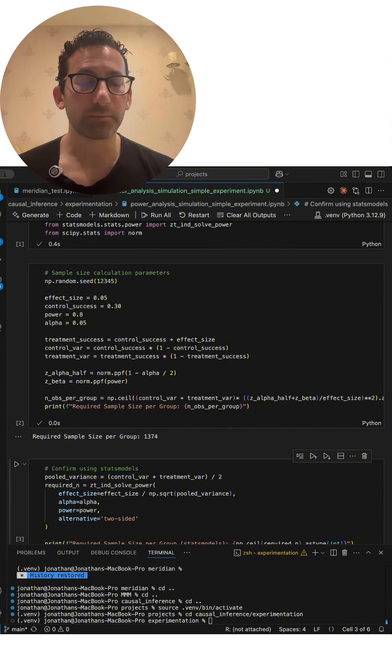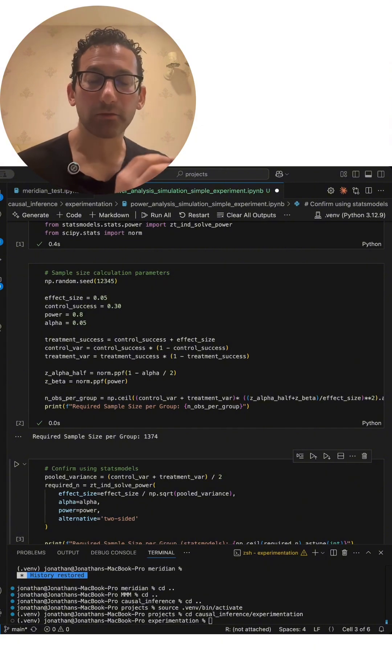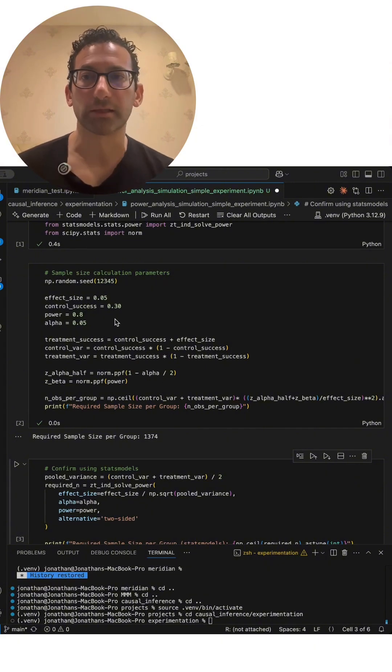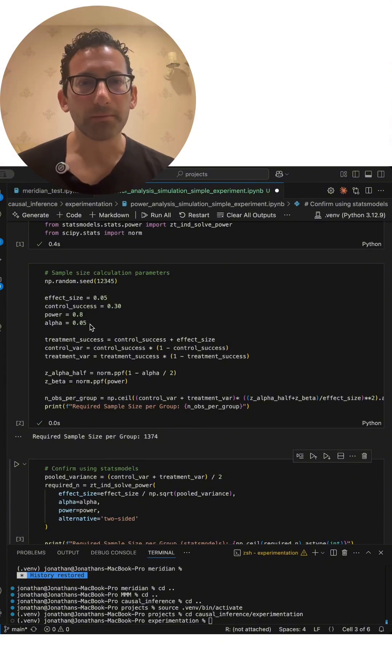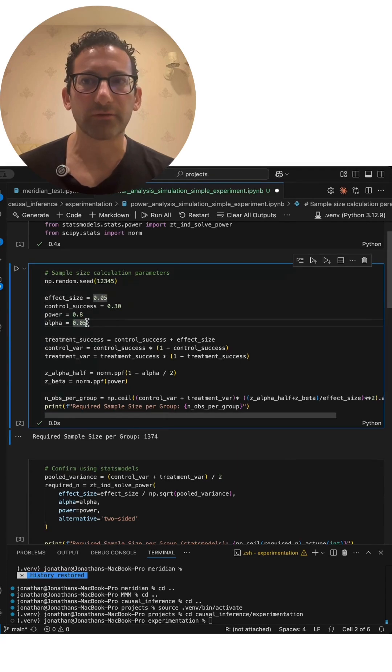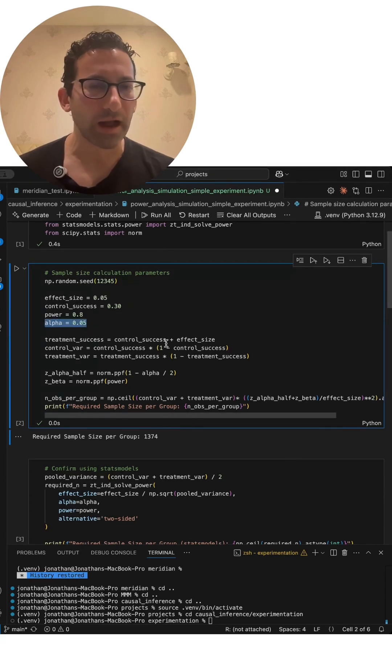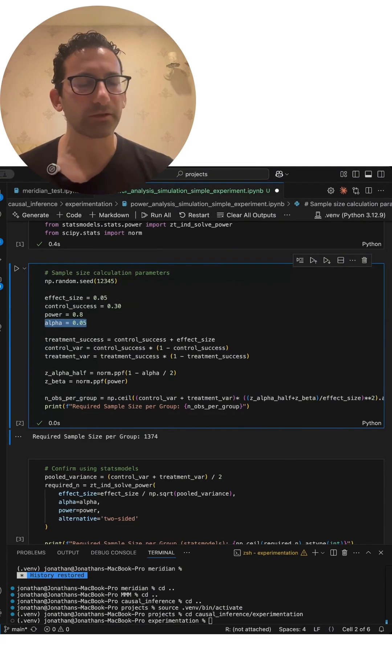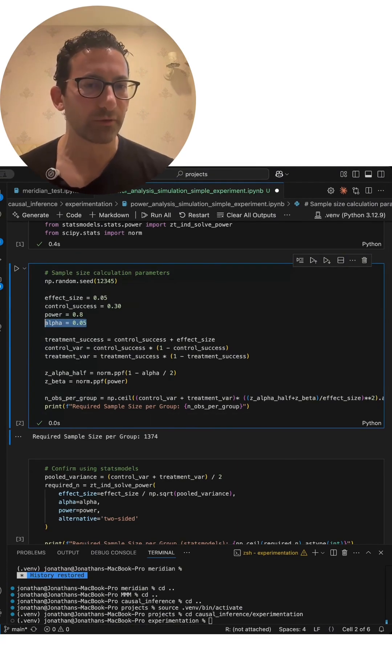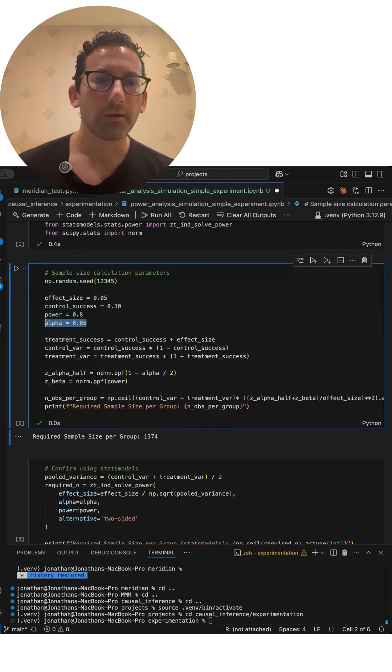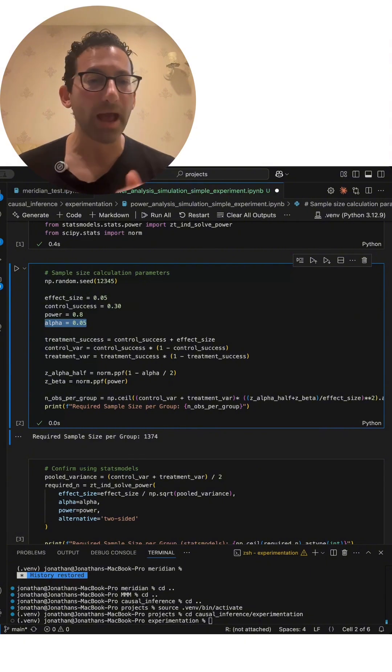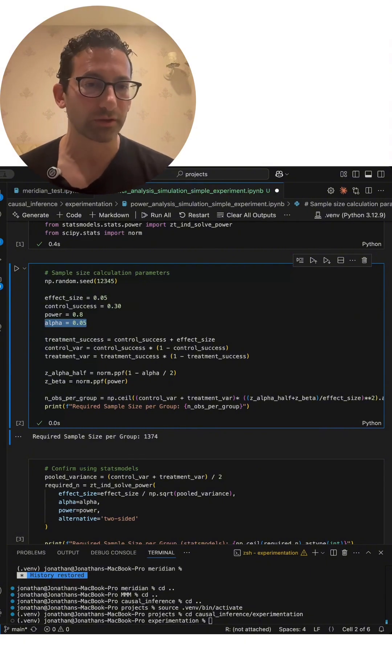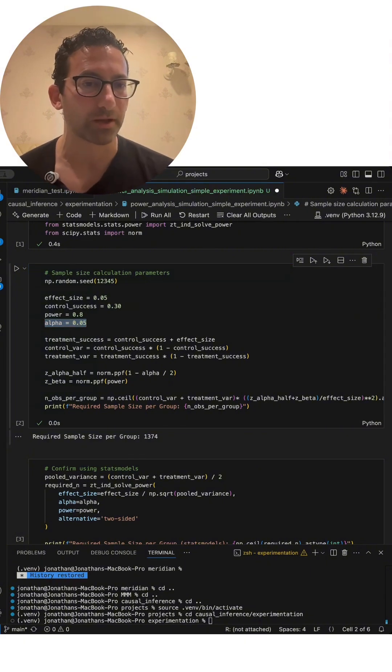For example, in many real-world cases, you may be able to be less conservative on your alpha value. Basically, there'll be a higher level of uncertainty of a false positive, but you can dramatically reduce the runtime of your experiment.